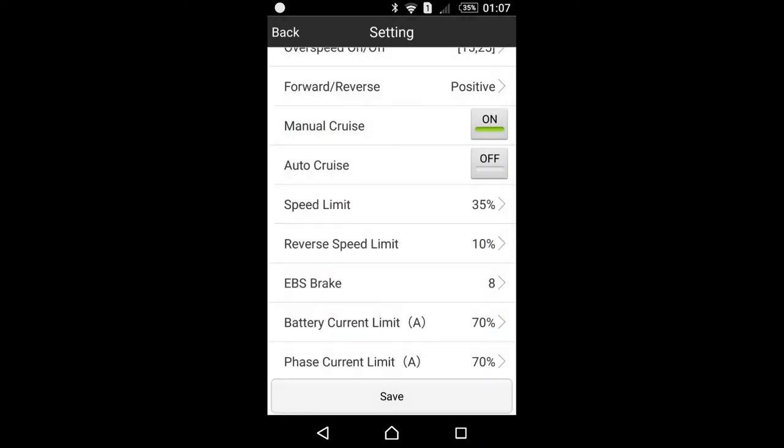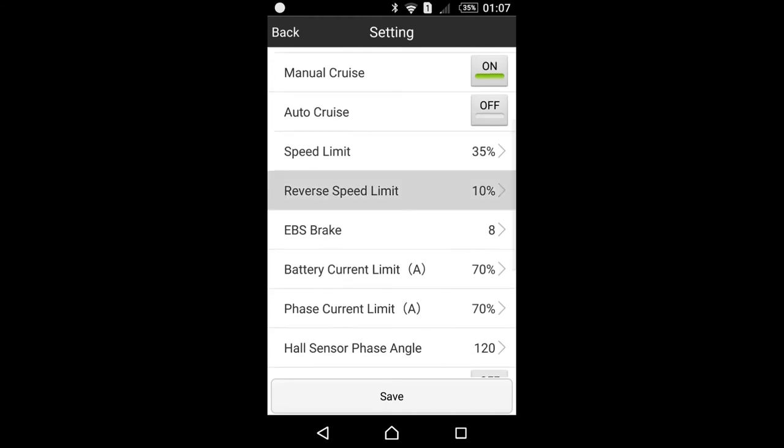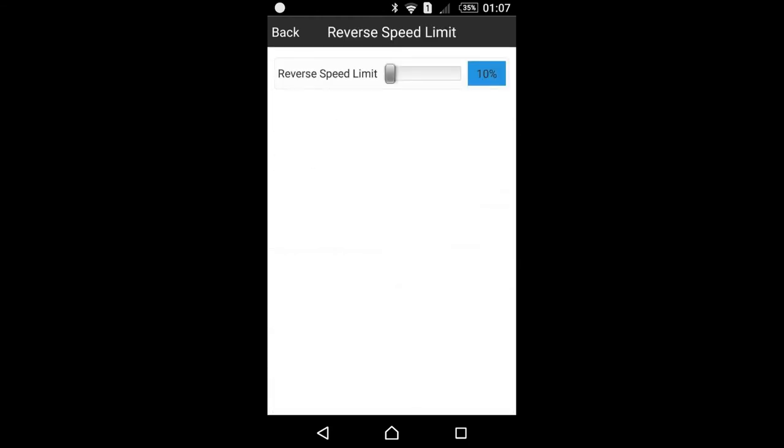Reverse speed limit also restricts, increases or decreases the maximum speed when going backwards.